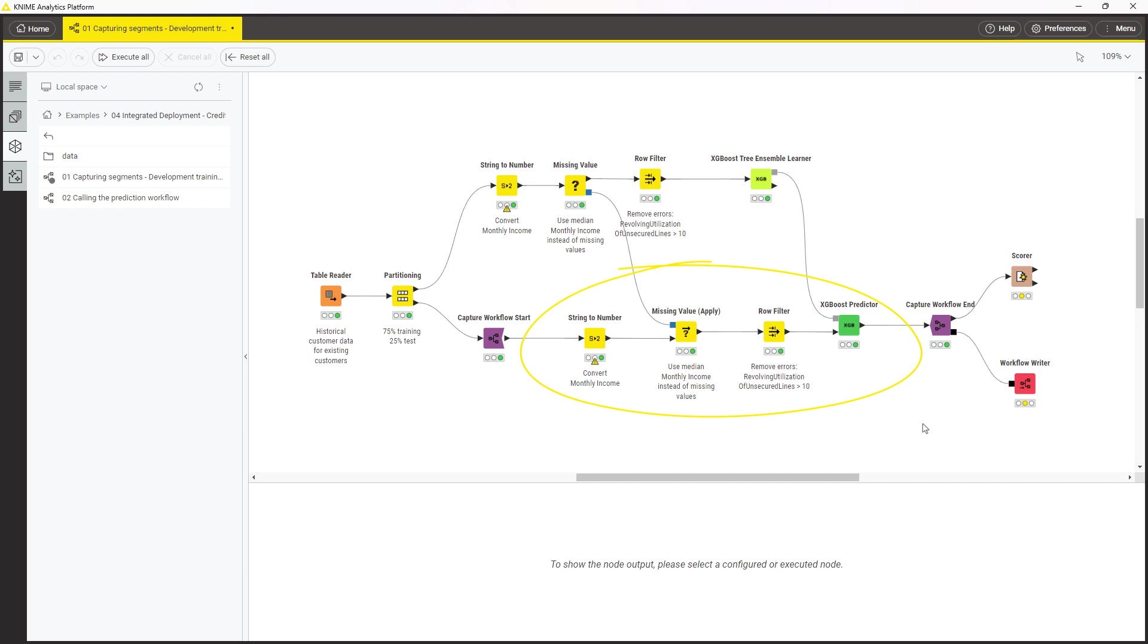To define the workflow segment that needs to be captured for production, you can use the Capture Workflow Start and the Capture Workflow End nodes. Now, the Capture Workflow is stored in a black square port that is called Workflow Port Object.